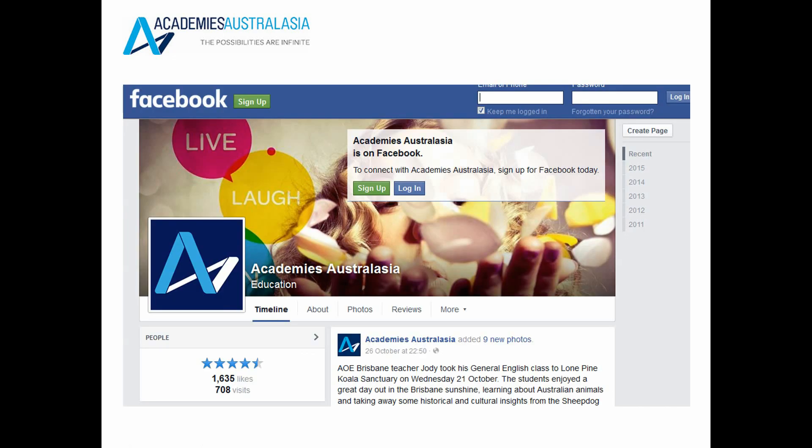We also have a Facebook page called Academies Australasia. Please give us a like and follow our page for the most up-to-date information relevant to you about what's happening in Academies Australasia, in Australia and around the world.